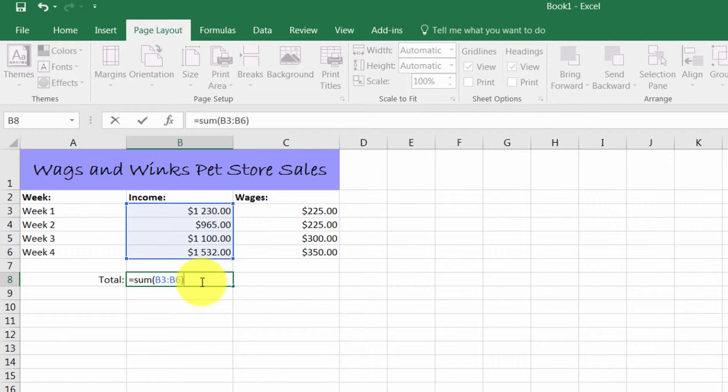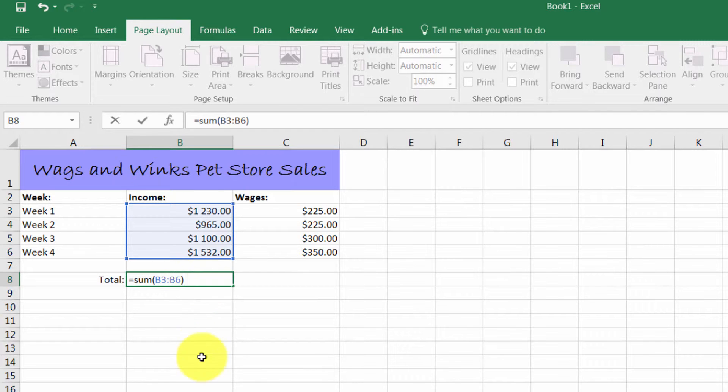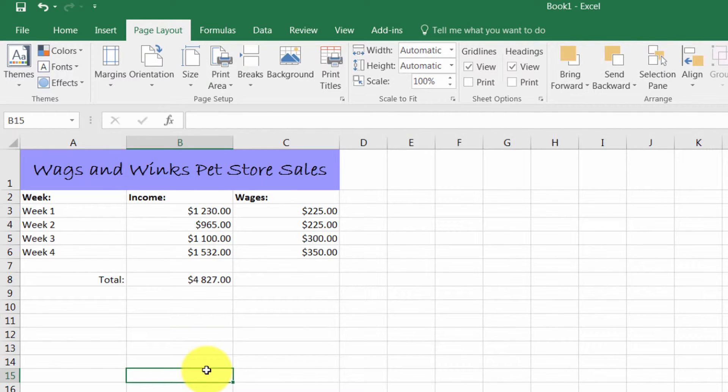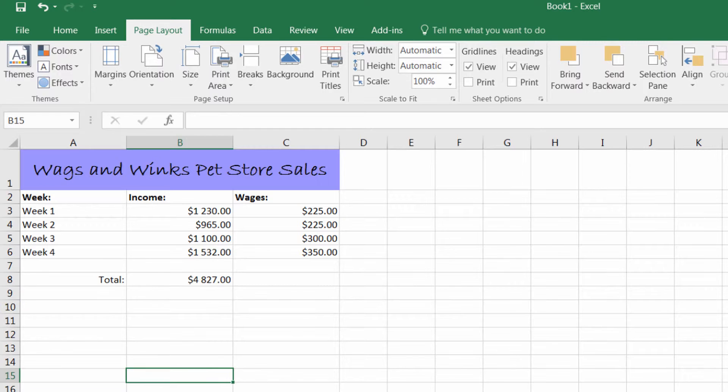Excel is also very smart and can sometimes anticipate what you're going to do and help you fill in those blanks. As you can see, it has now calculated the total amount of earnings for January.